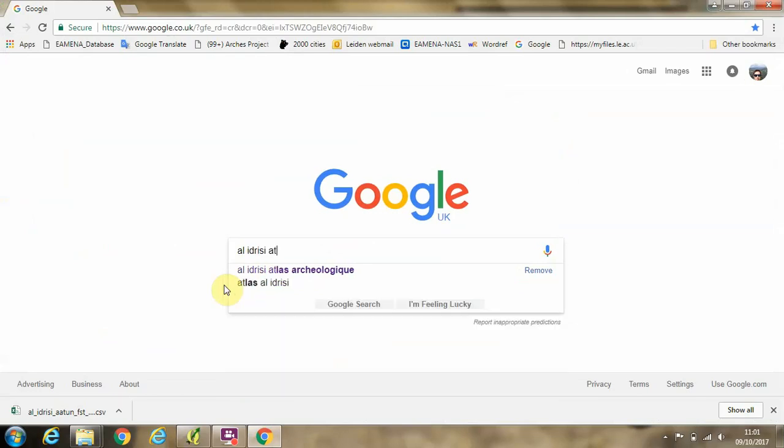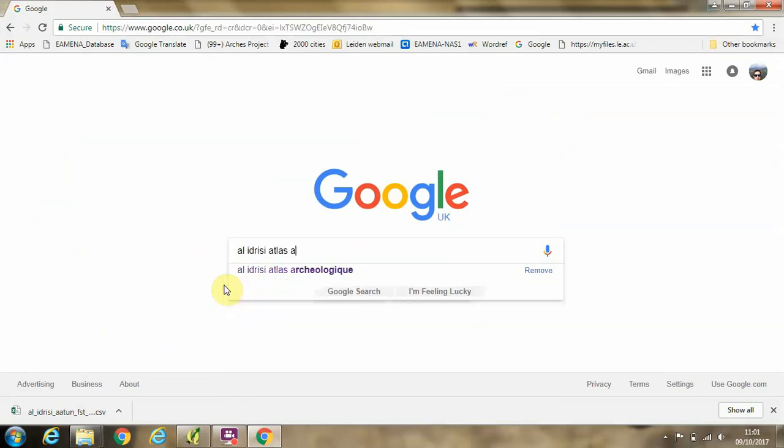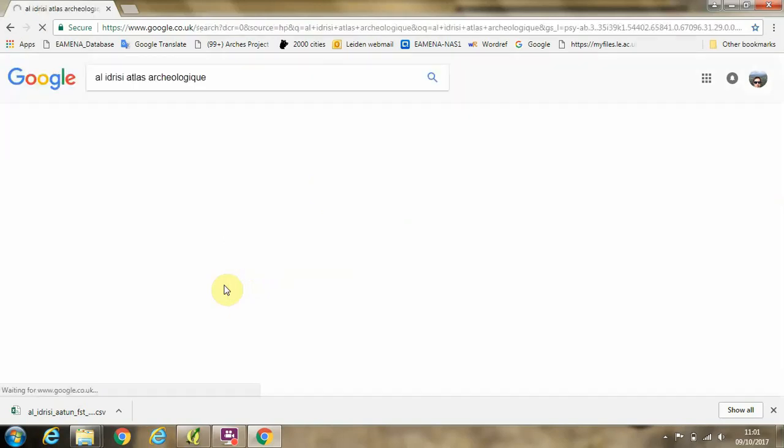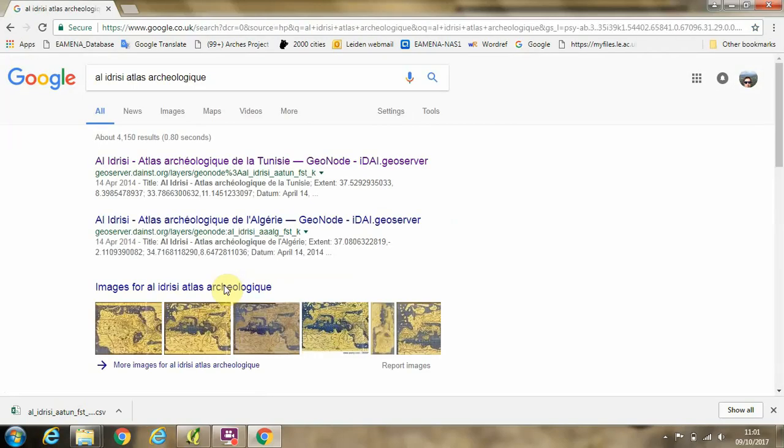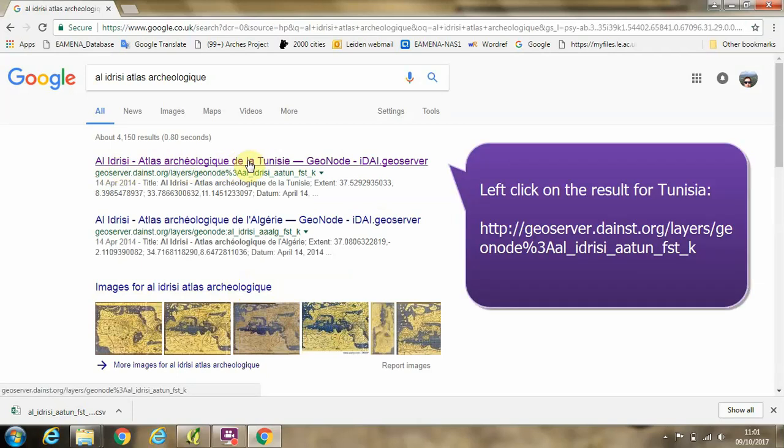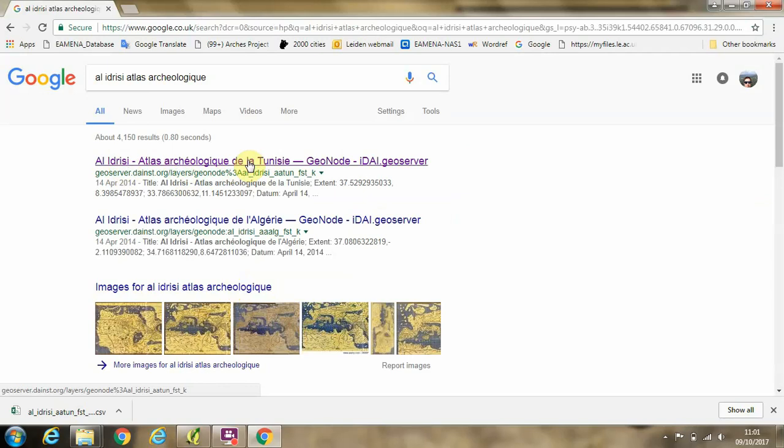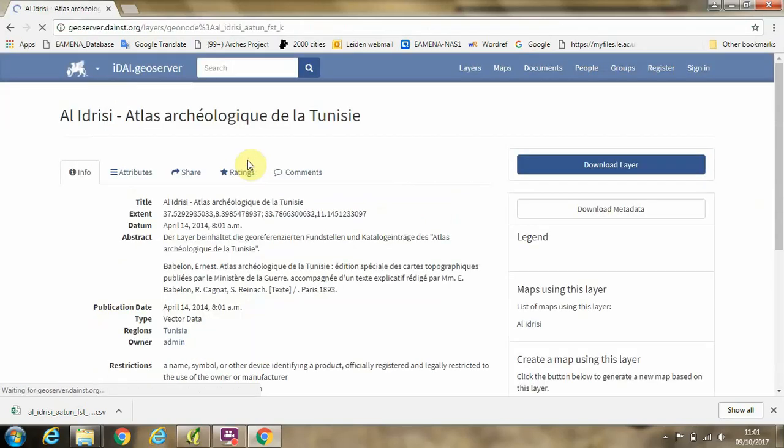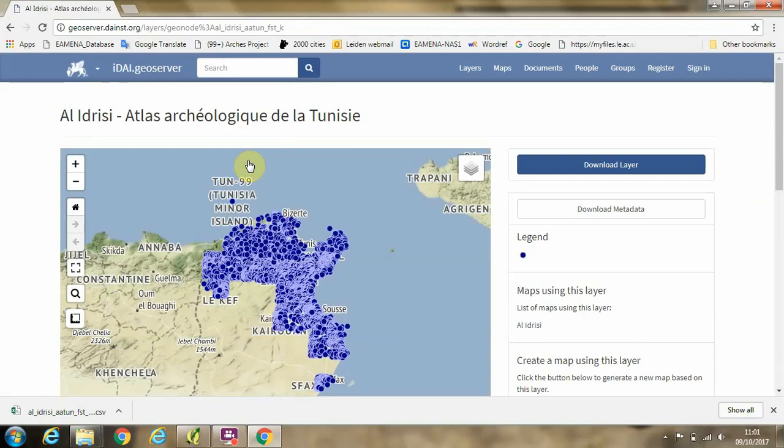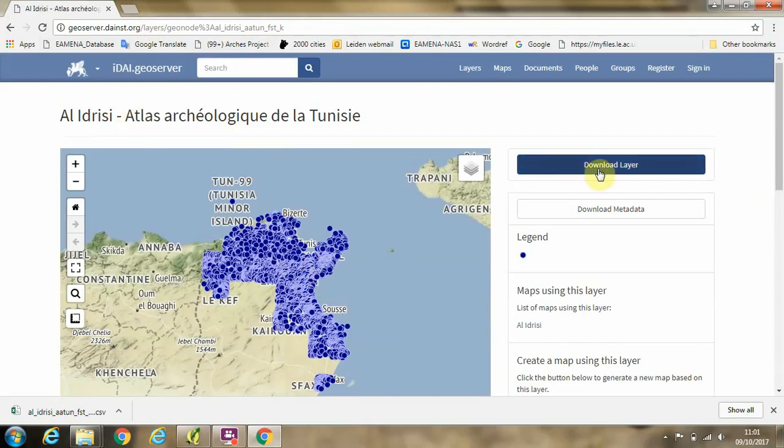Then we'll type in Atlas Archaeologiques, click enter, and you can see in the search results we get a result which mentions the Atlas Archaeologiques de la Tunisie. If we click on that, this takes us to the DAI site where we have a little preview of the data here in this window.